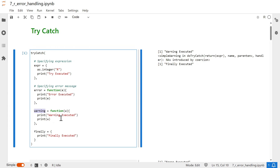The third block is the warning block — a function that will be executed in case any warning arises. Here we are printing 'warning executed' and then the warning message. The fourth block is the finally block, which is executed irrespective of whether there is an error or not — it runs every time.